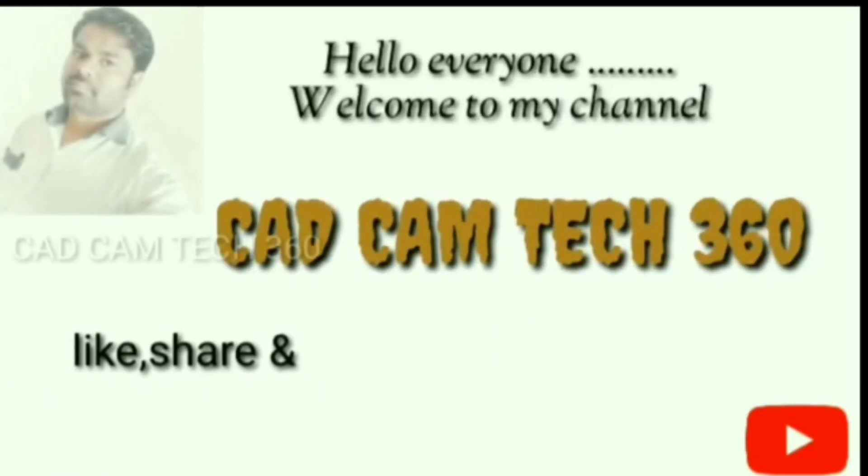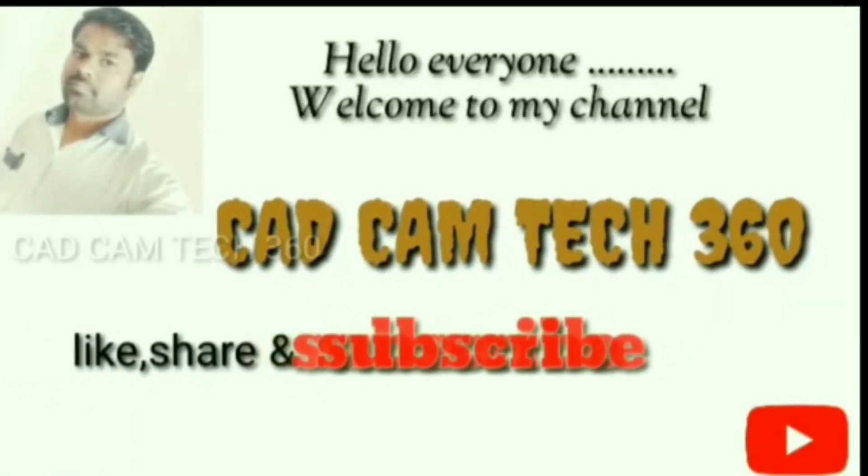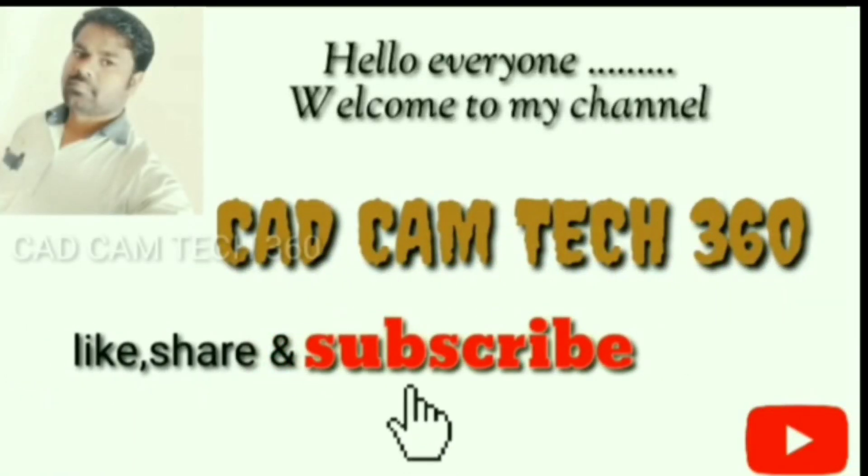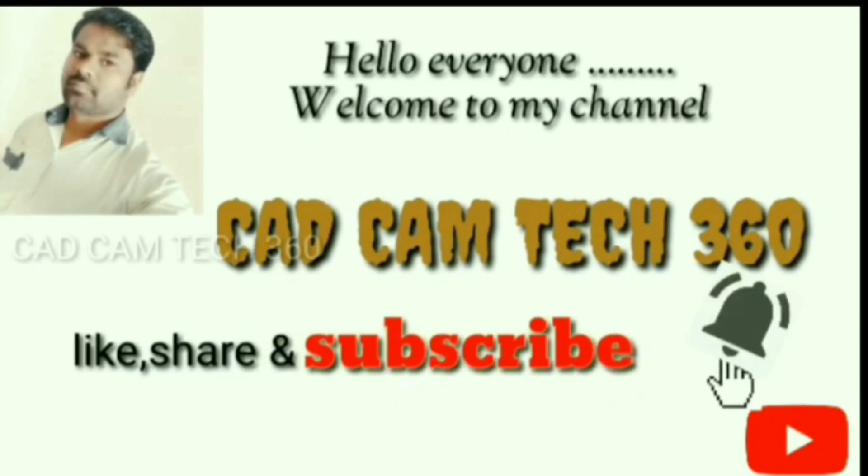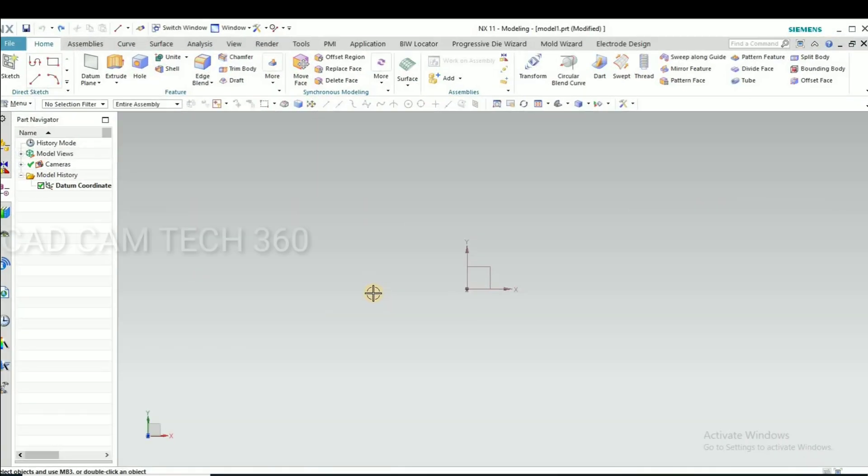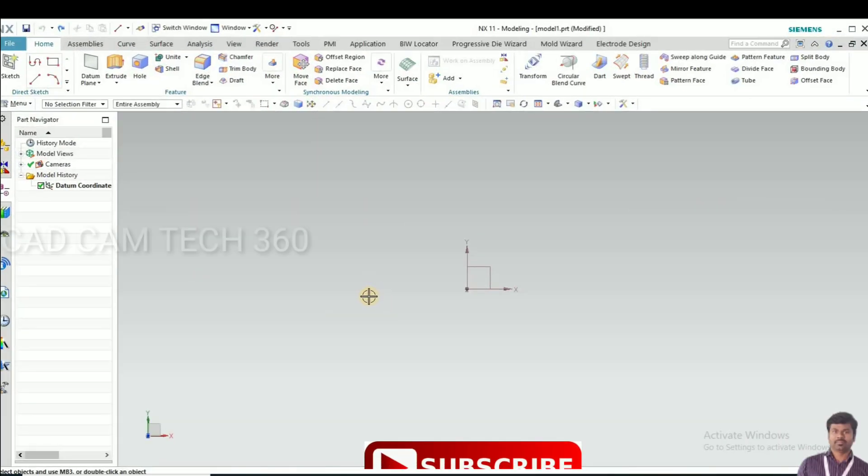Hello everyone, welcome to my channel CAD CAM Tech 360. Like, share, and subscribe, and also click the bell icon to get my latest videos. Today we are going to discuss the U-bending rod.